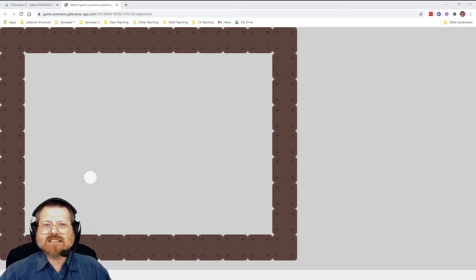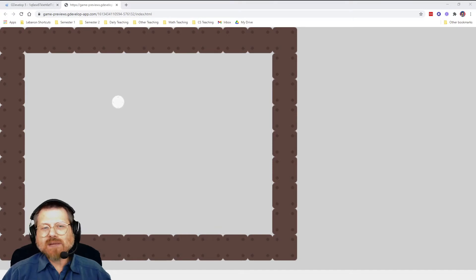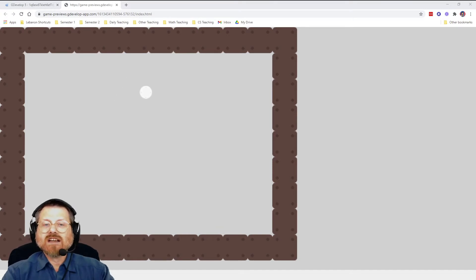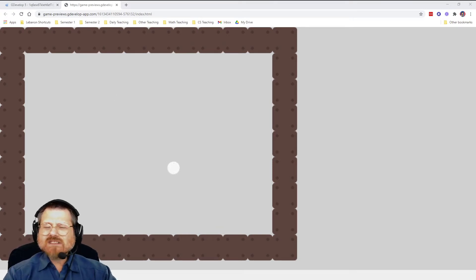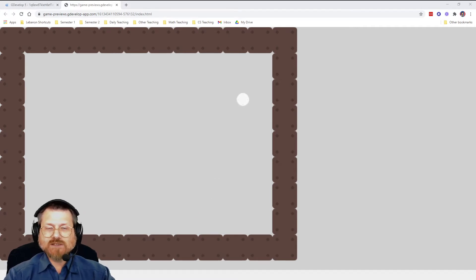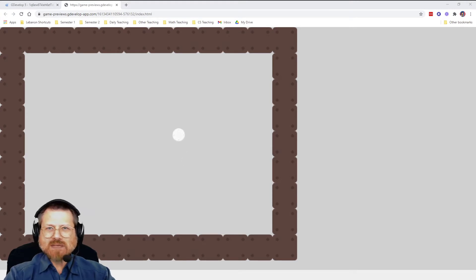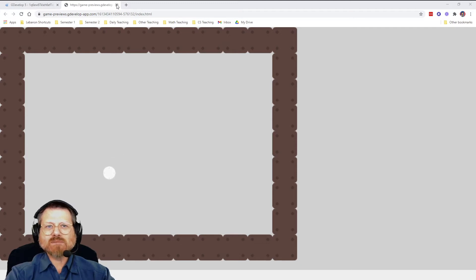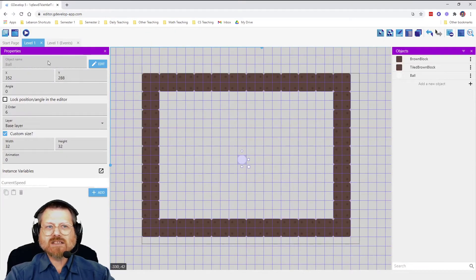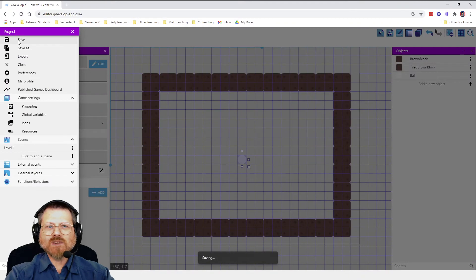In the last video, we started the ball moving and bouncing against the walls. We want to add a little more functionality: when the player clicks on the ball, it's going to move to a random location and speed up a little bit. There are a couple of steps to do here. Don't forget to save your work occasionally so you don't lose it.